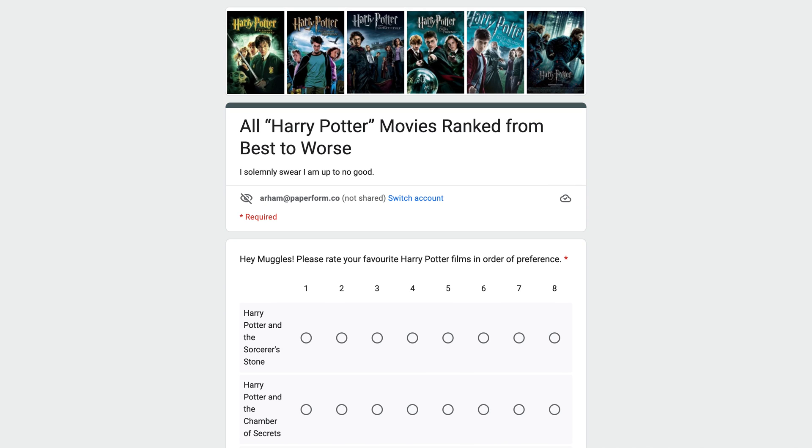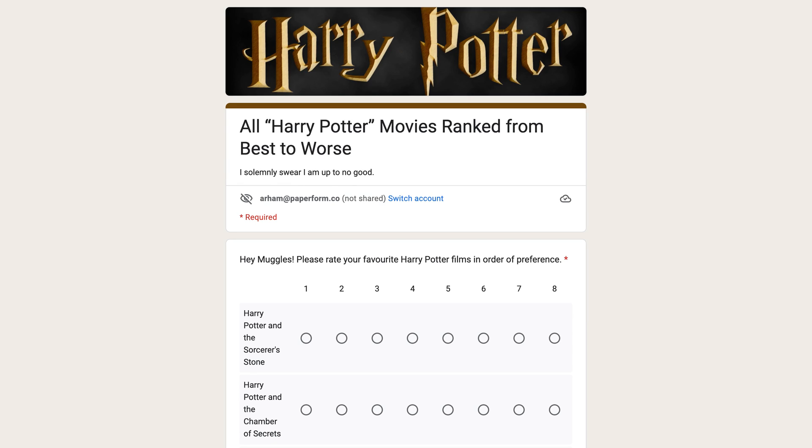Adding a header image in Google Forms isn't very hard to do. Whether you choose from the available themes or create your own logo, the process should only take a few minutes. The issue is that it's one of the only available options to customize your form.